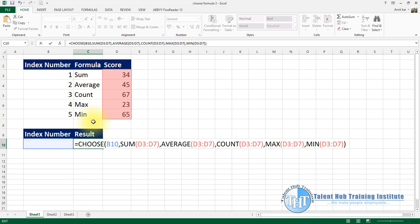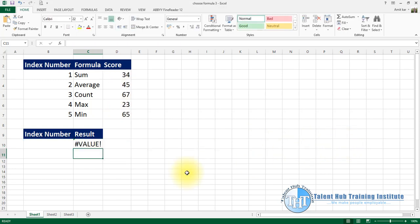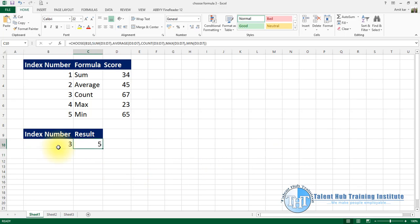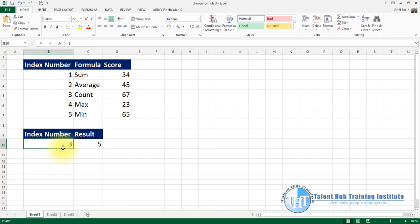So in this formula using the CHOOSE function, the index number is the reference. For example, if the index is 1 we get SUM, then AVERAGE, COUNT, MAX, MIN. Click Enter to see the value. If the index number is 2 we get average; if it is 3 we get count — simple and clear.